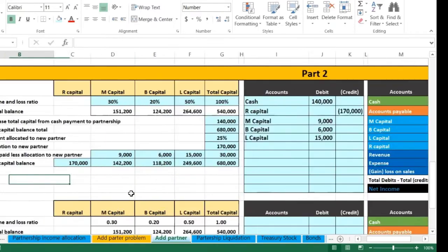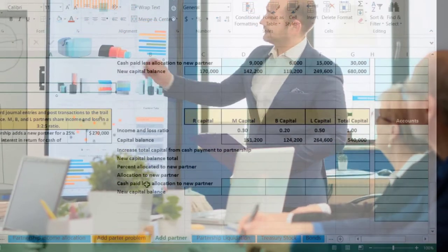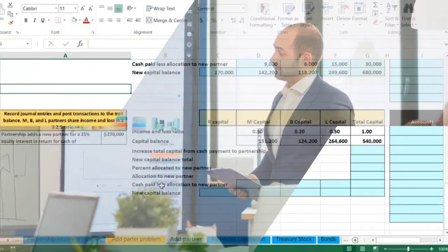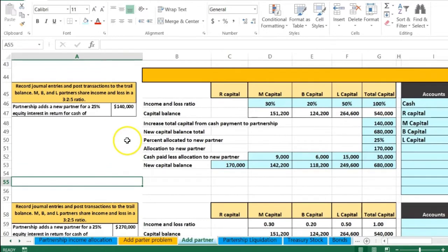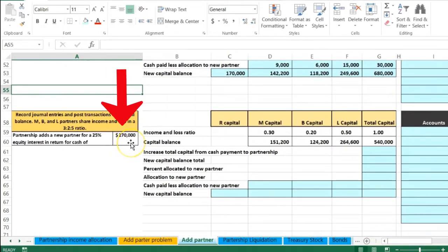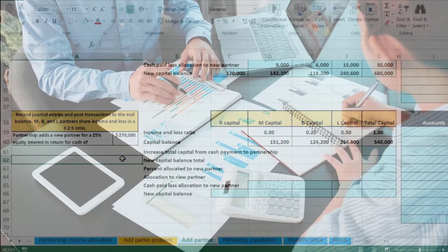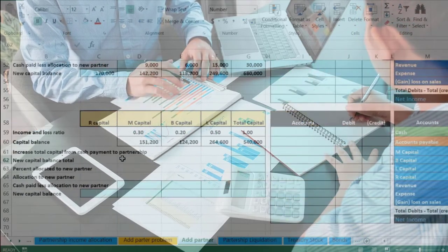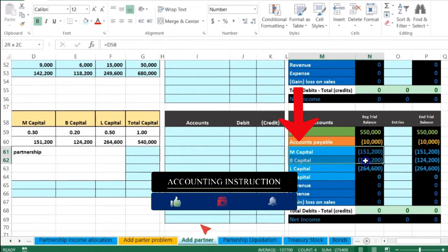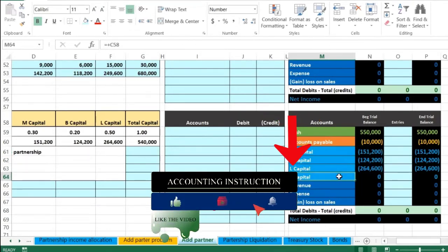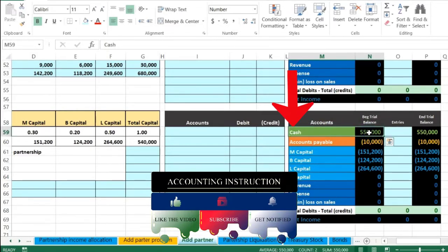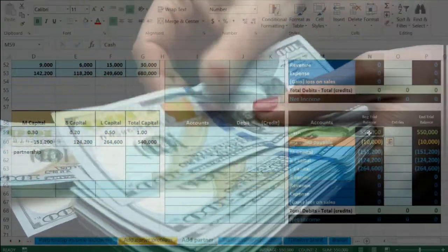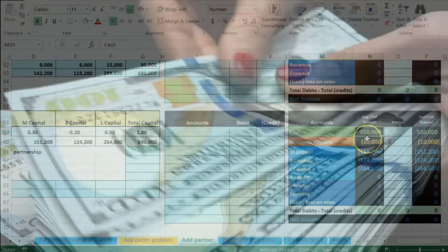Now we're going to look at one more scenario with the same situation — adding a new partner, R. We're still going to put R on the books at a 25% interest. However, R is going to pay us 270,000 instead of 140,000, so the reverse kind of thing is going to happen. Looking at the trial balance, we have three partners on the books, and we're going to bring R in. Cash is affected — the partnership is going to receive cash from R in order to give R the 25% interest.